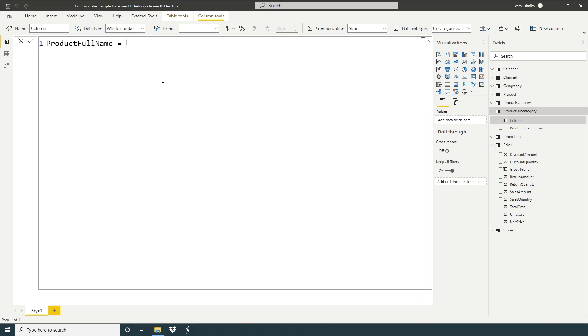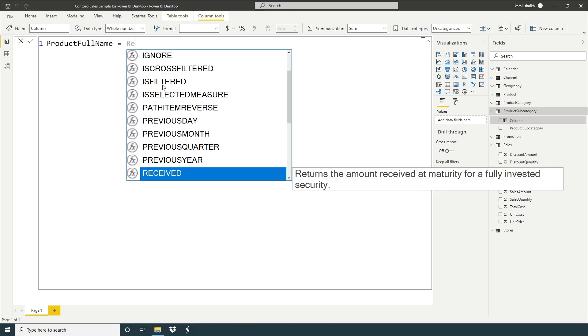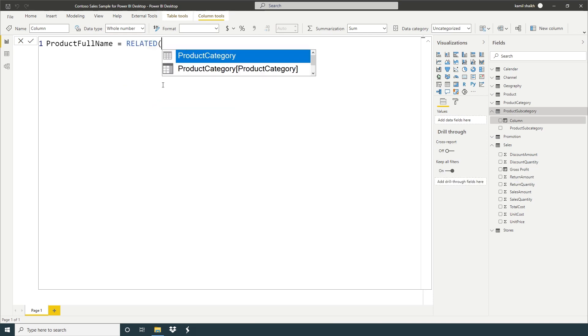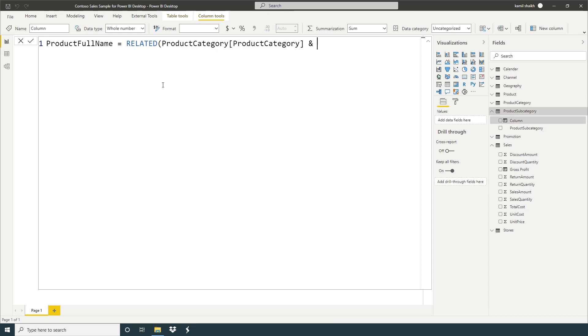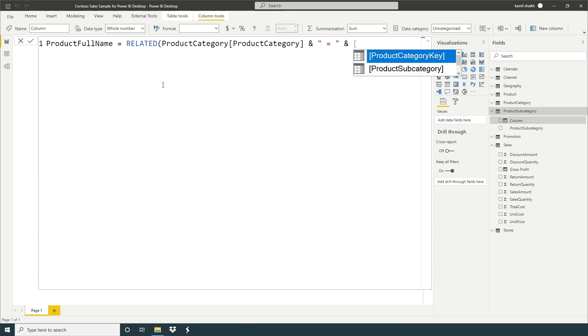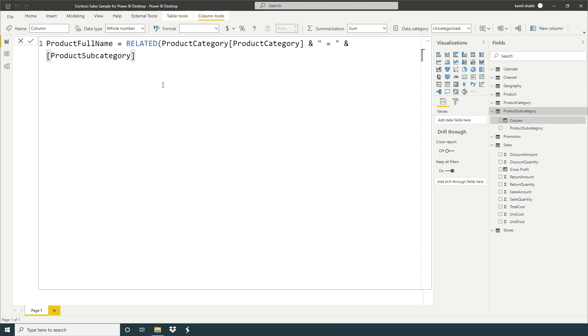Product full name equals related product category, ampersand sign, double quote, equals product subcategory, close.